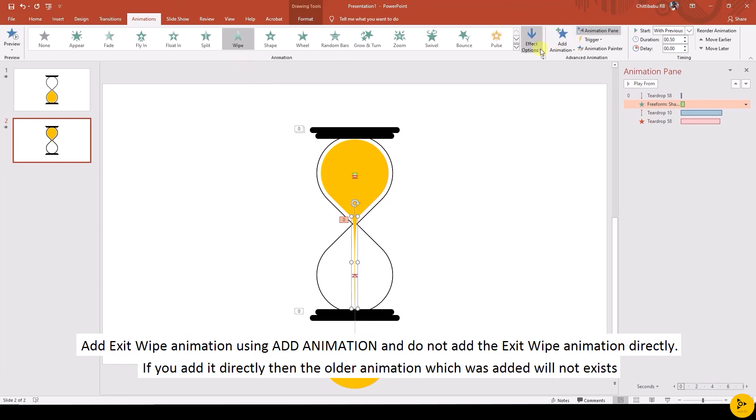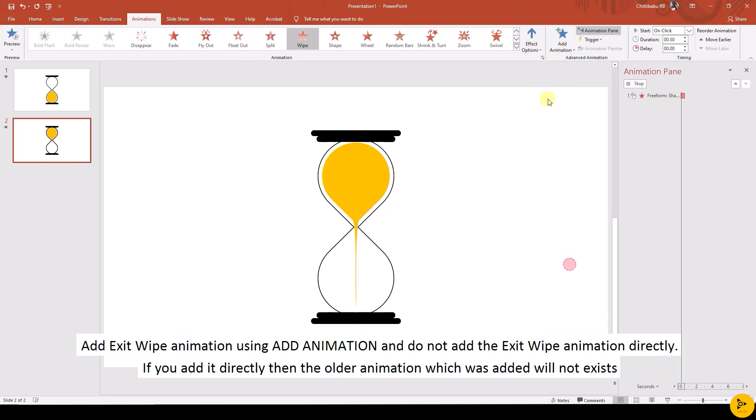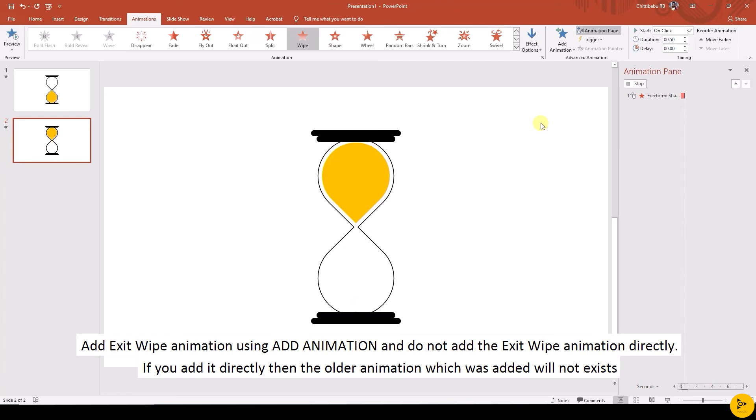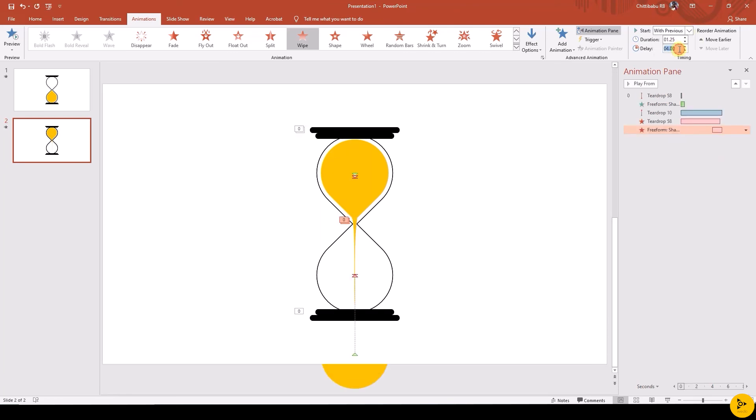Then add animations to the custom shape - Exit Wipe animation from top, starts with previous, duration 1.25, and with delay 3.85.